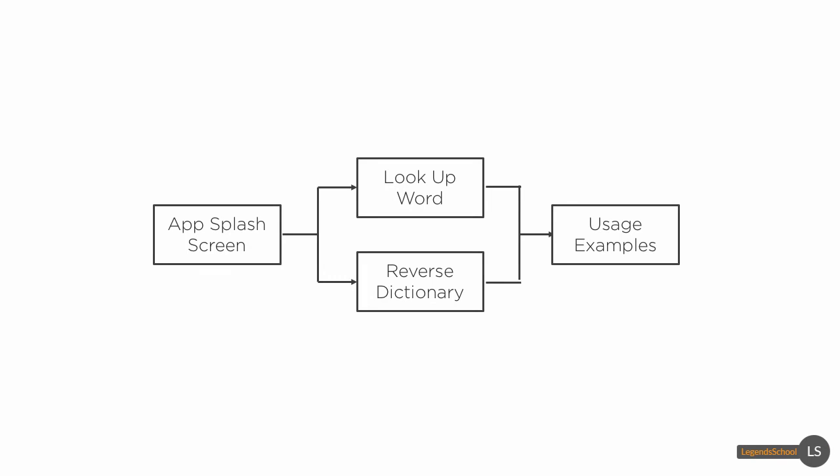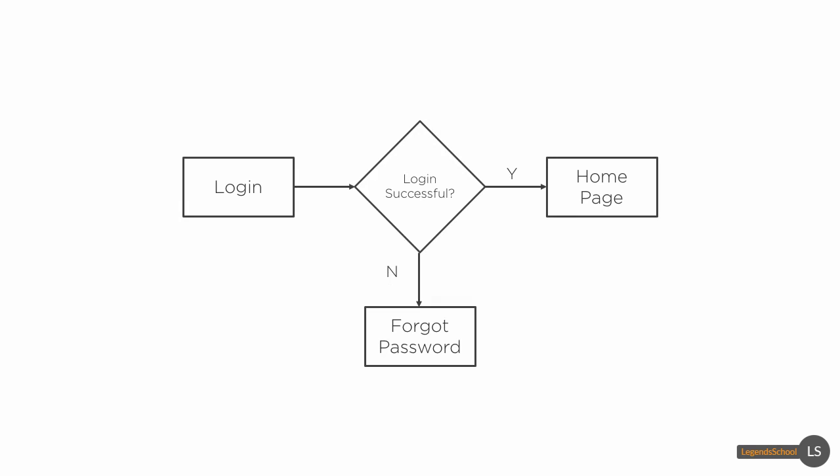For example, in the dictionary app we've been using as an example, this is a basic flow. A basic flow of how you would go to the first screen and see the splash screen and then you can either look up a word or go to the reverse dictionary and then see usage examples. Very high level.